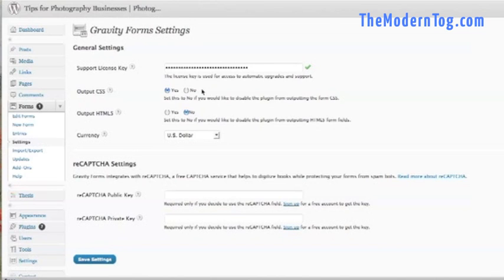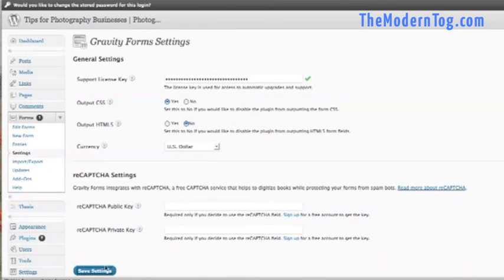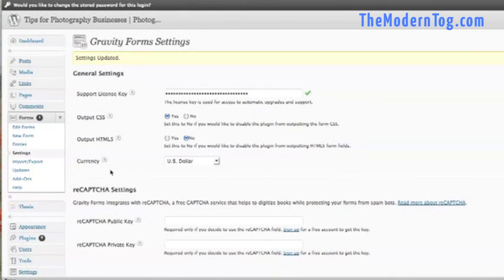I pretty much ignore the other settings. You can play with them if you want. I don't. I haven't found any need to mess with them so I don't. I click Save Settings. And we are good to go on this.